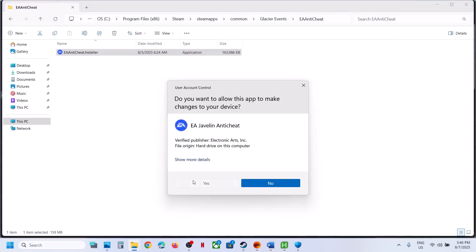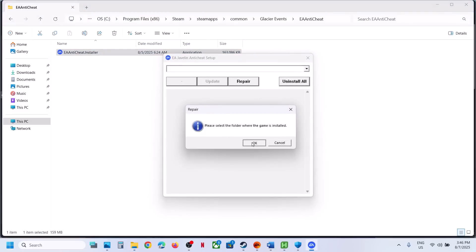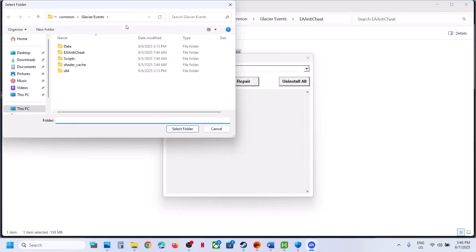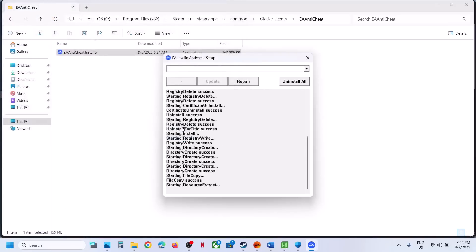Once the game installation folder is open, open the EA Anti-Cheat folder, right-click on the EA Anti-Cheat Installer, and click Run as Administrator. Click Yes to Allow, then click the Repair option and click OK. Select the game folder — if you have the game on Steam, select the Battlefield 6 game folder and click Select Folder. If you have the game on EA App, go to This PC, C Drive, EA Games, and select the game folder. It will then repair the EA Anti-Cheat.